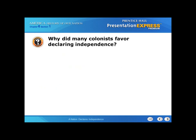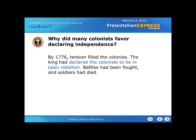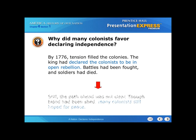Why did many colonists favor declaring independence? By 1776, tension filled the colonies. The king had declared the colonists to be in open rebellion. Battles had been fought and soldiers had died. Still, the path ahead was not clear. Though blood had been shed, many colonists still hoped for peace.